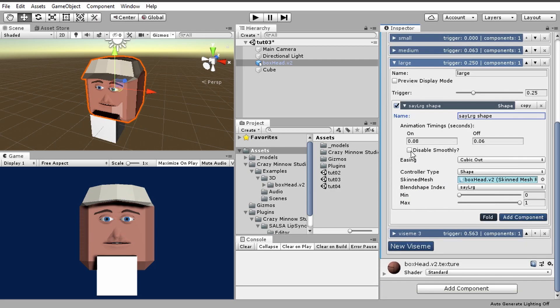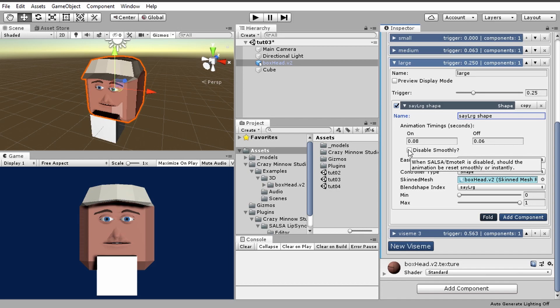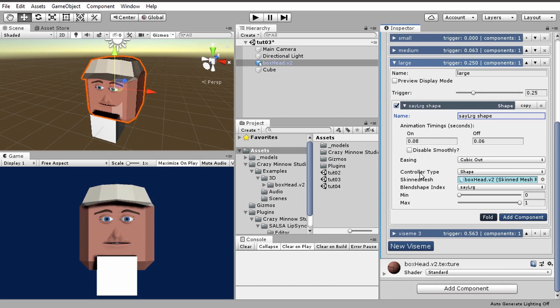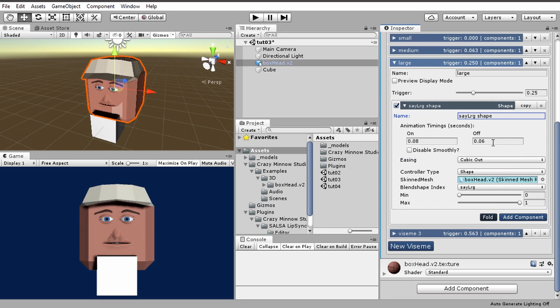All right, so disable smoothly. If you are enabling or disabling your character in code, enabling this will cause the animation, if it's on and you disable your character, to animate off using this off timing. If you don't have this checked, it will just be instantaneous. Next we have the easing.